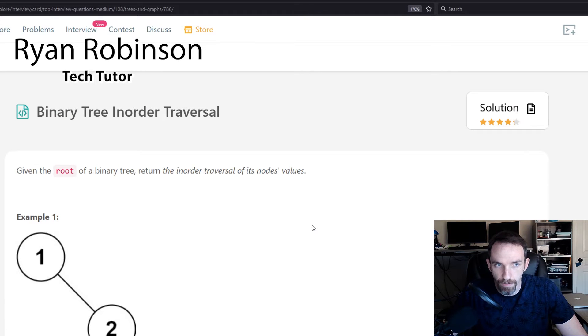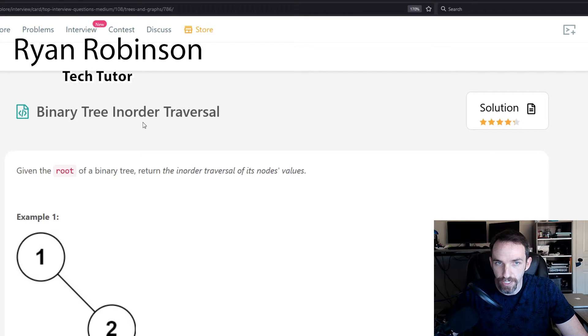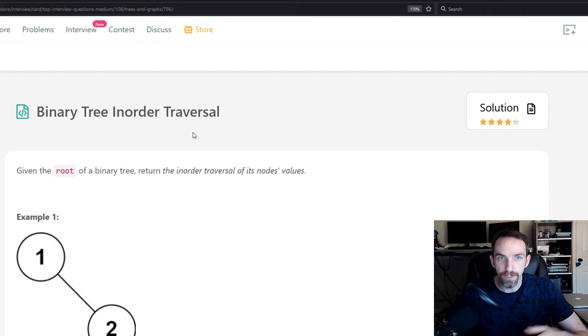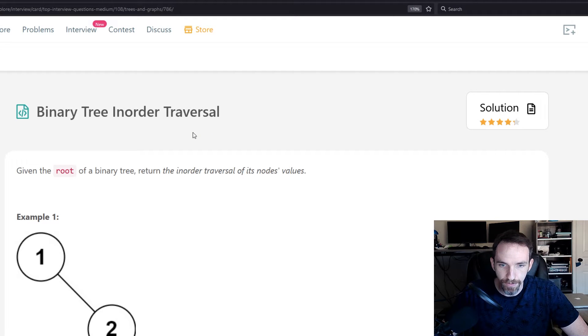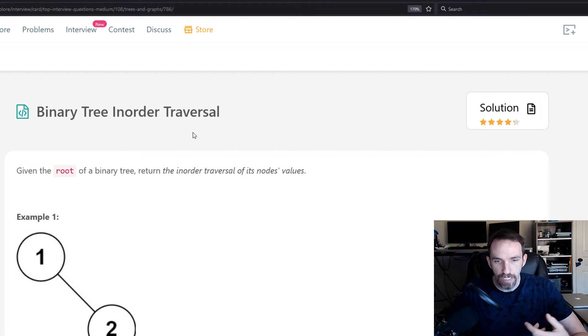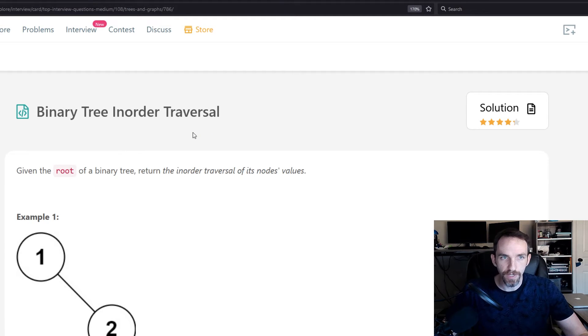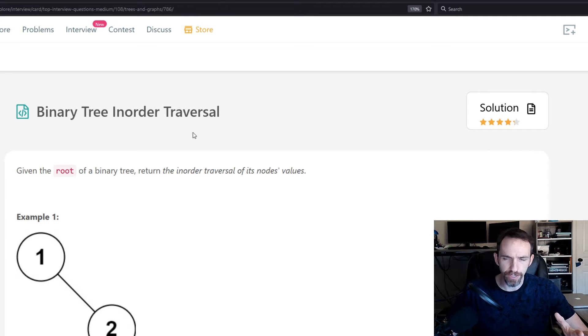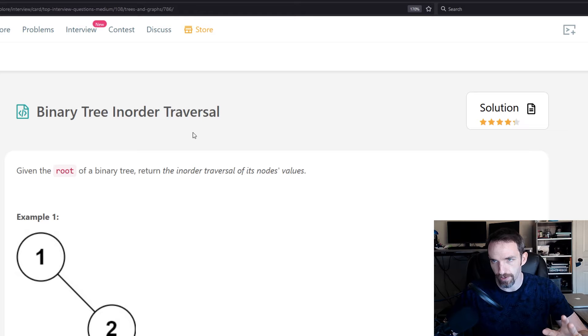Let's take a look at this problem, binary tree in-order traversal. Generally for these types of problems you just need to be familiar with the different ways to traverse a binary tree, and then once you get used to it, it should be pretty simple to traverse it in different ways.